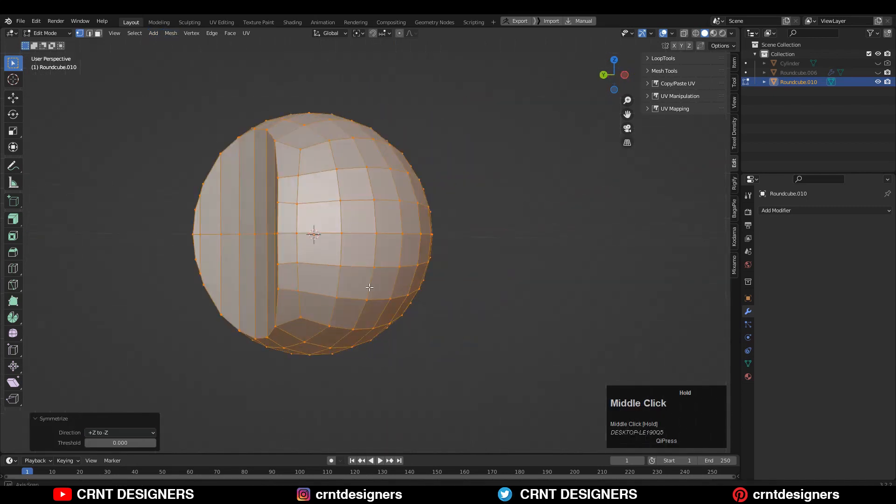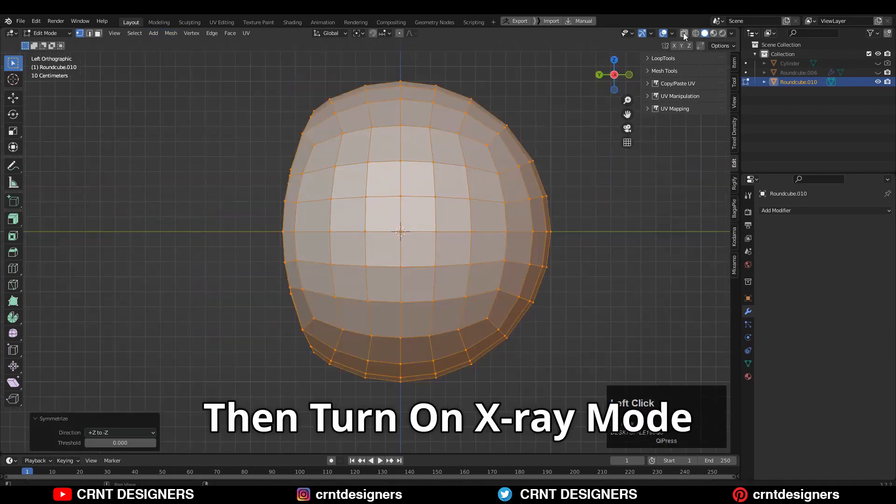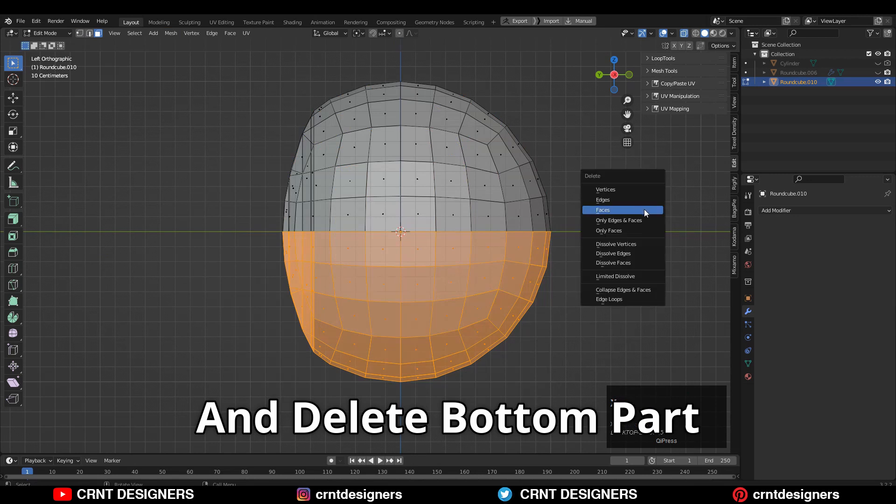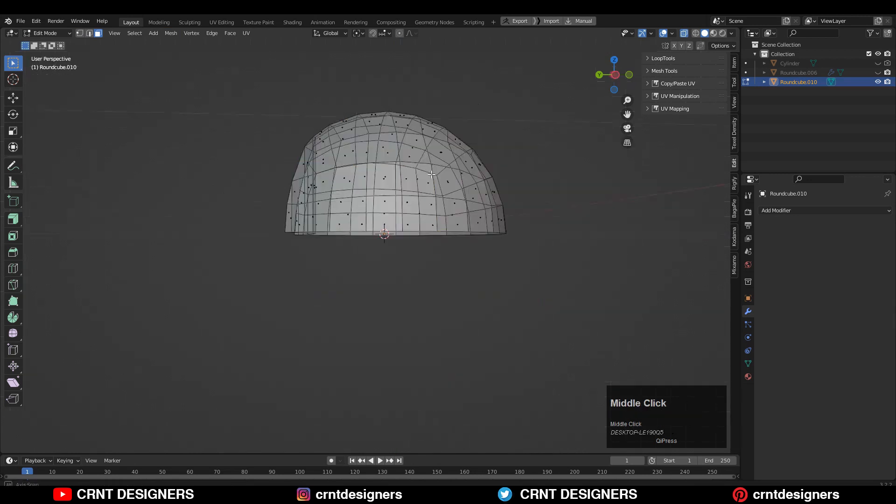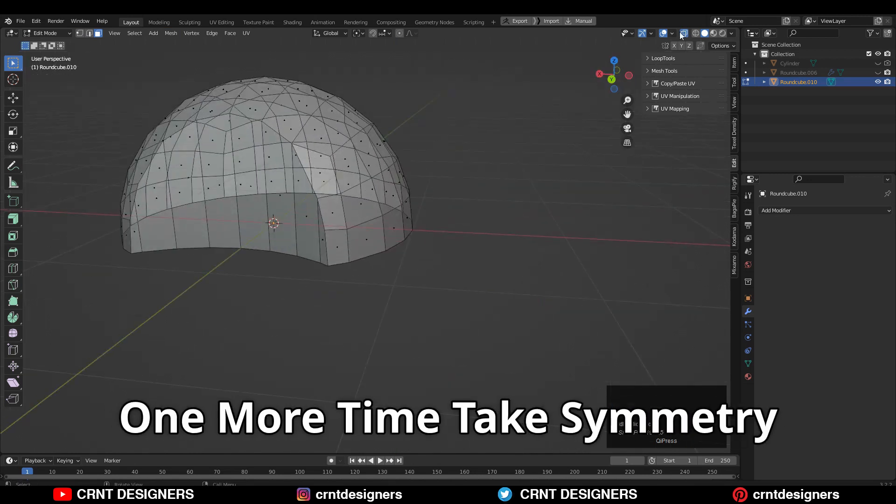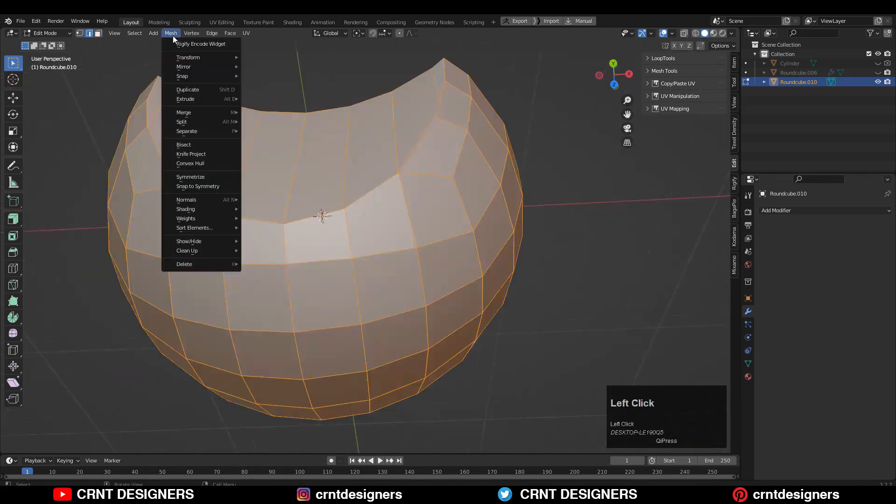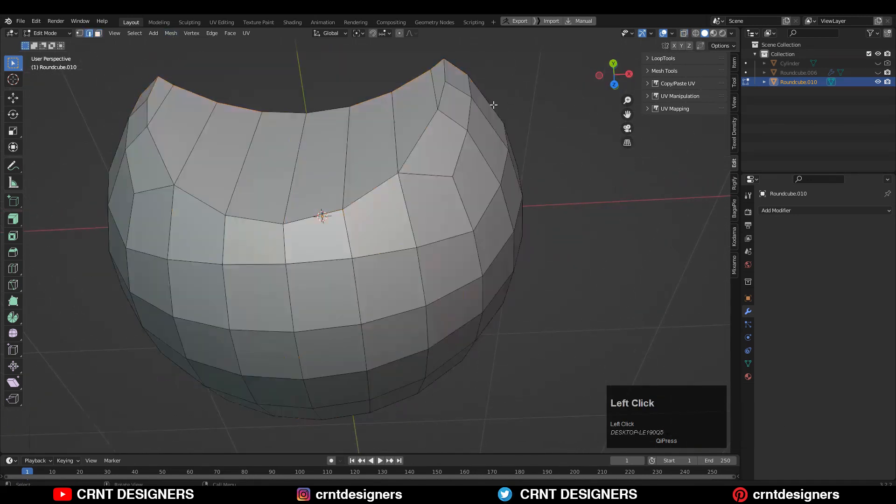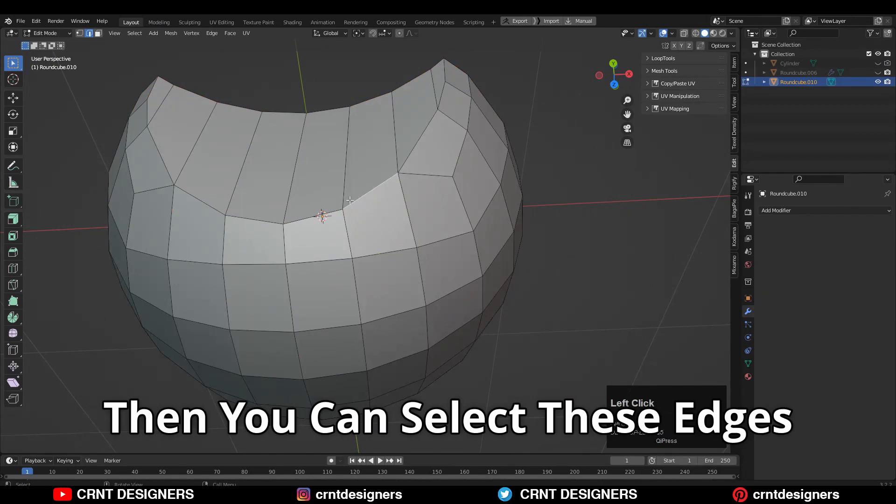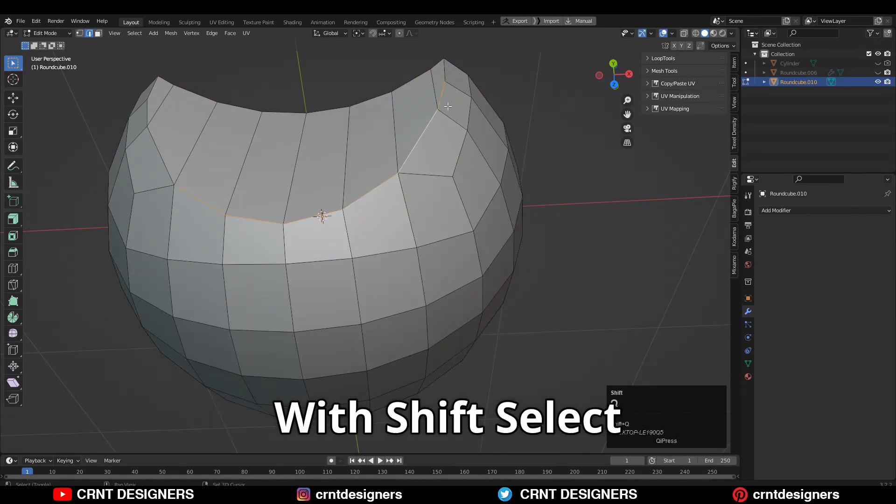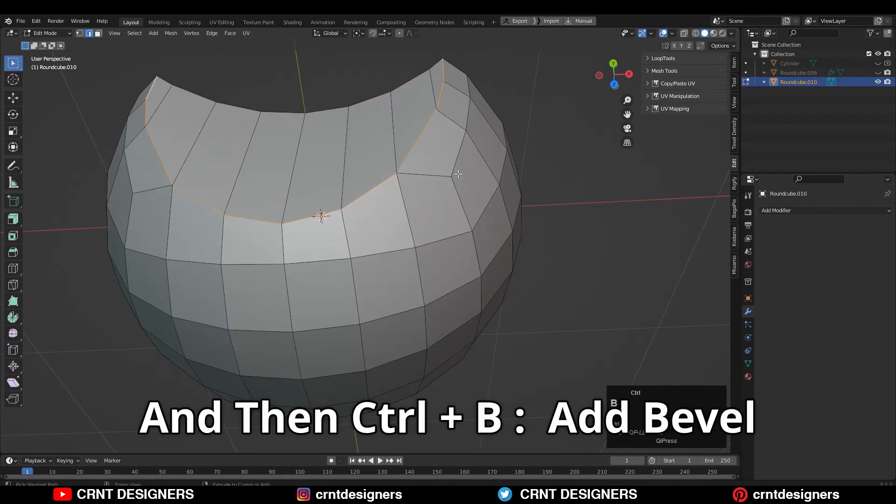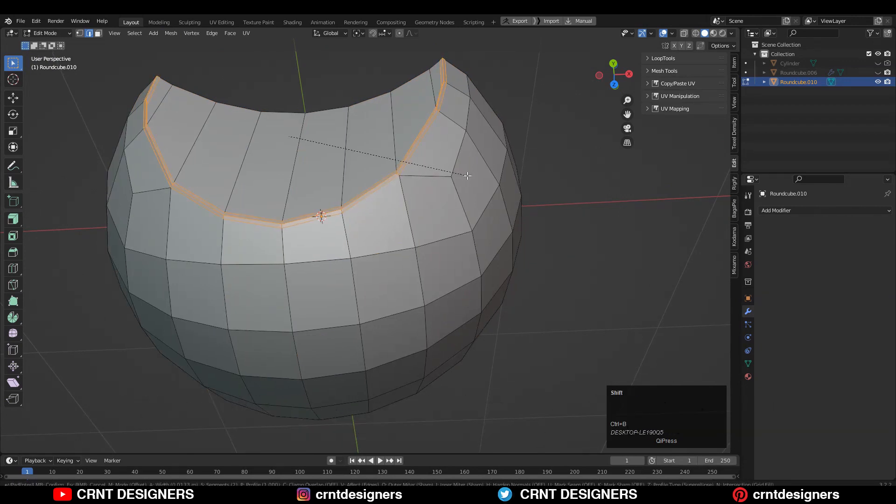Then turn on the X-ray mode and delete the bottom part. Then one more time take the symmetry along the X-axis. Then you can select these edges with Shift+Select and then Ctrl+B, add bevel on them.